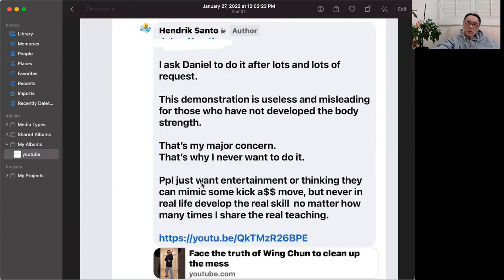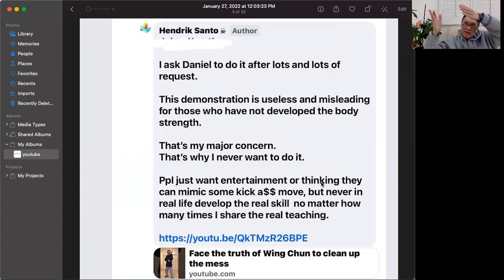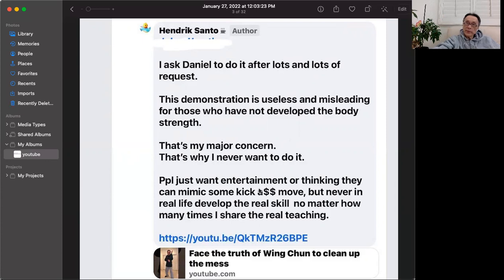People just want entertainment or think they can mimic some kick or move, but never in real life develop the real skill. My interest is not about showing flamboyant kicks and so-called moves to make myself a grandmaster. My goal is so that you all know what this is — it is the inheritance from your Wing Chun ancestors. But people today, due to education and mindsets, are really getting into this in the wrong way.